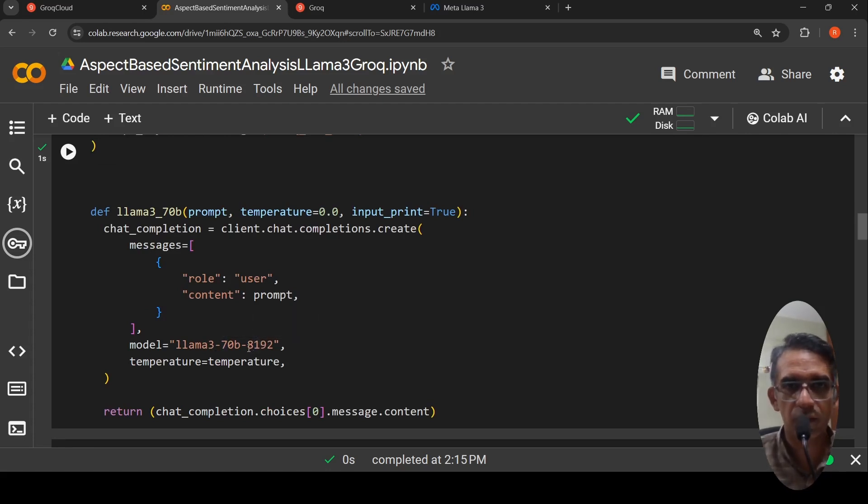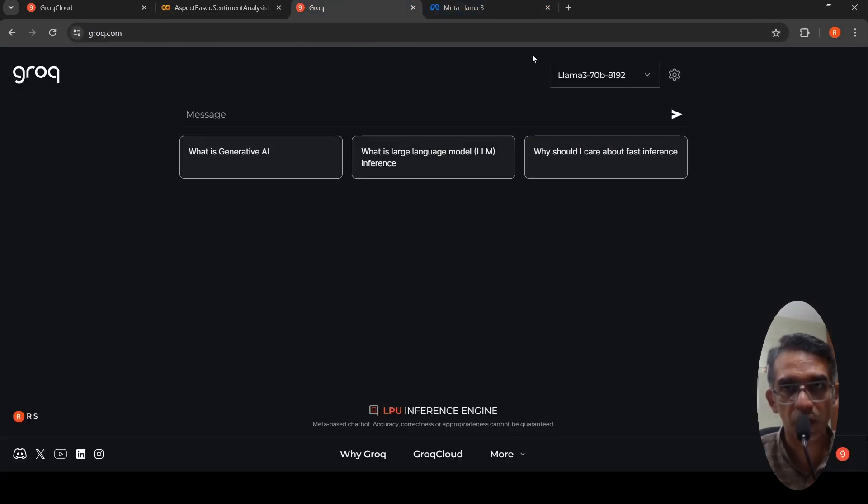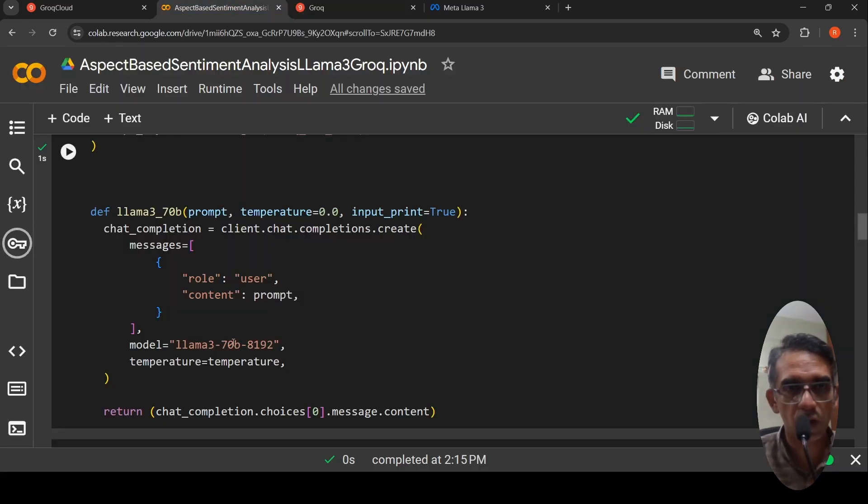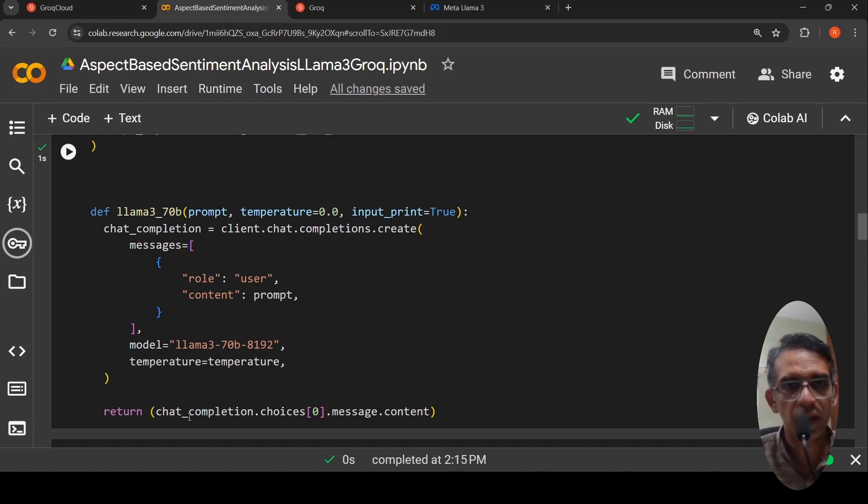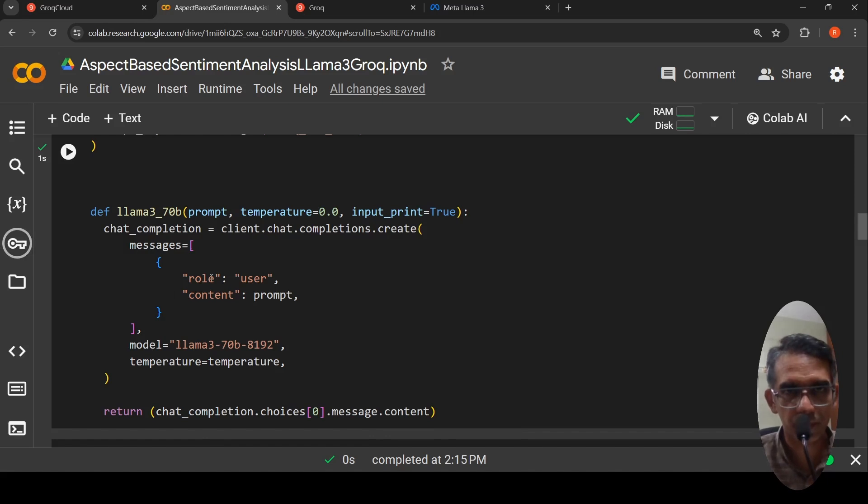Basically, that is a context window. That is what is available over here. If you see Lama 3, 70 billion, 8192, that is the model. You have to specify that model name. This will return the chat completion message content.